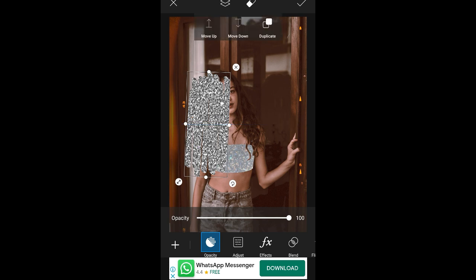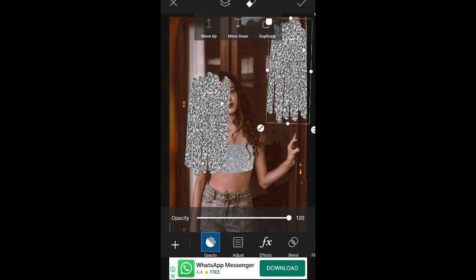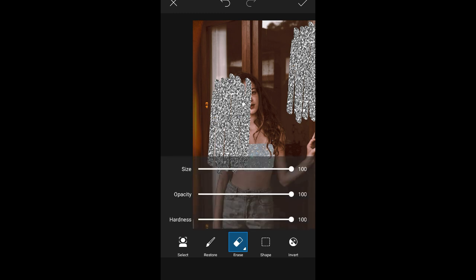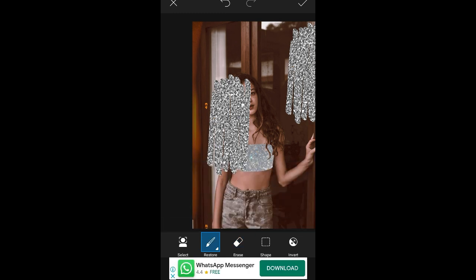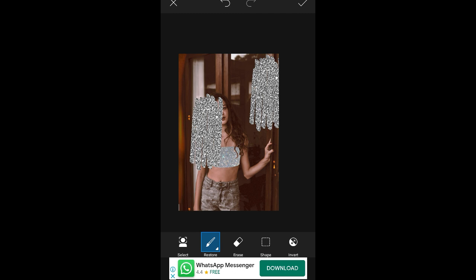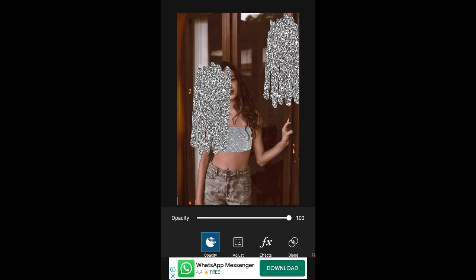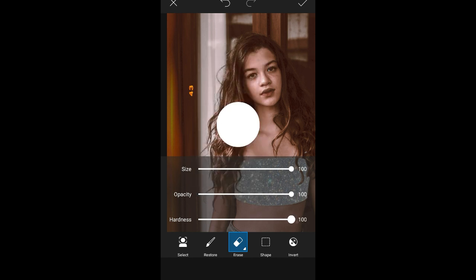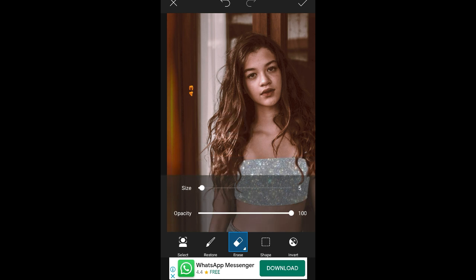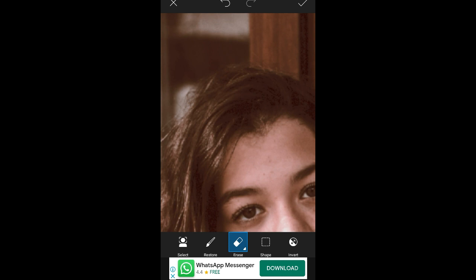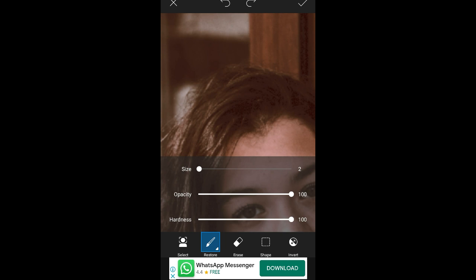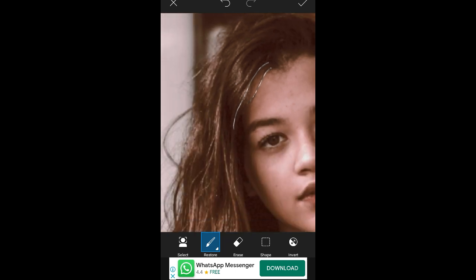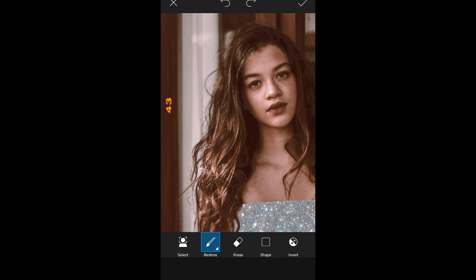I'm going to apply this one on her hair using the same procedure — first you remove the filter. See, I removed it. You can also adjust the brush size and you can make lines.